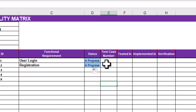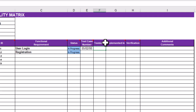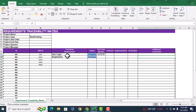The Requirements Traceability Matrix is a document that has been used for many years. You also add a test case number column — you ask the testers for the test case numbers, for example 1, 2, 3. You also track who tested it, when it was tested, when it was implemented, who verified it, and if there was any defect, what the defect was and who found it. You can add additional comments as well.